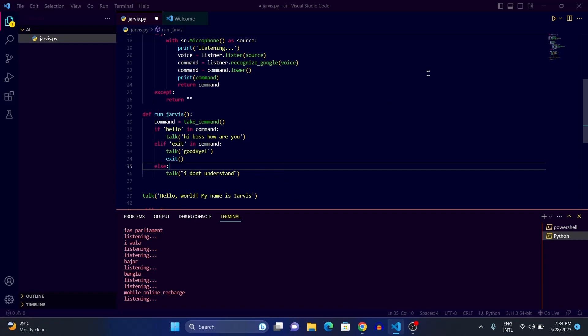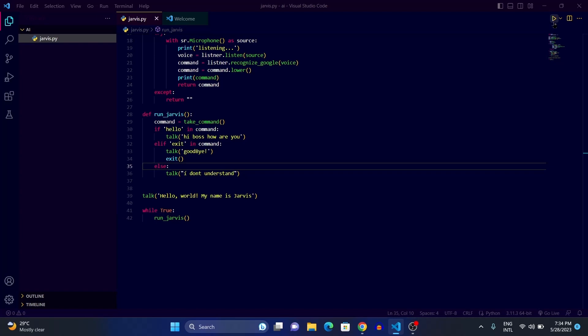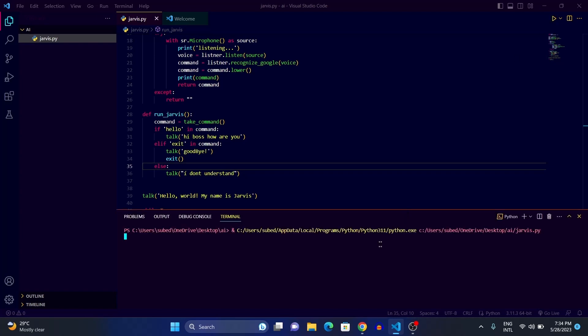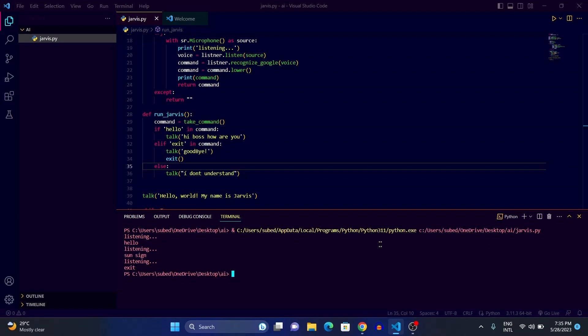Let's delete the existing terminal and run again. 'Hello world, my name is Jarvis.' We say 'hello' — 'Hi boss, how are you.' We say 'I'm fine' — 'I don't understand.' We say 'goodbye' — Jarvis says 'Goodbye!' and exits. It's working! Likewise you can add a lot more commands. That was it for today's video — see you in the next one, bye!